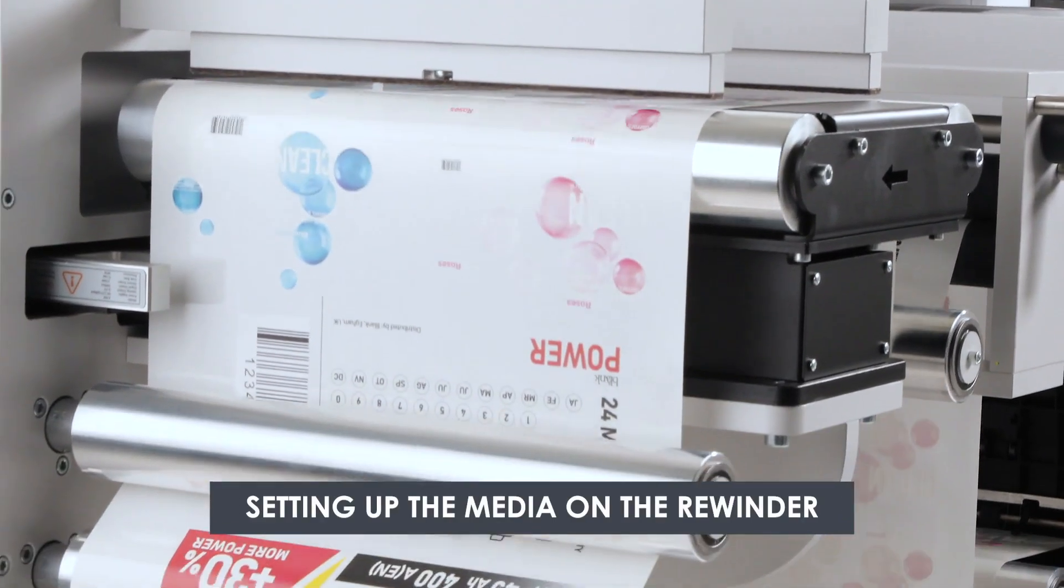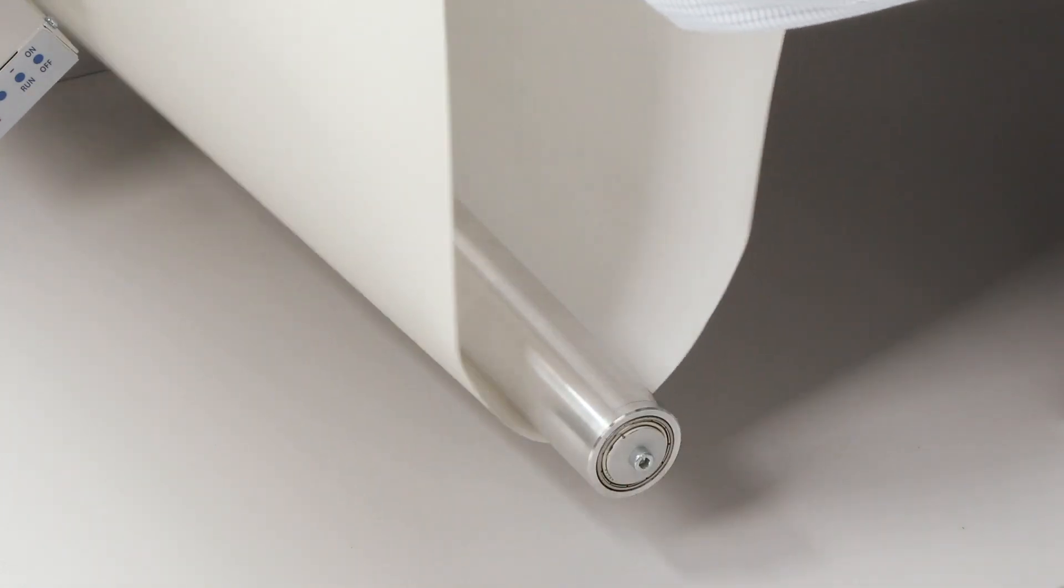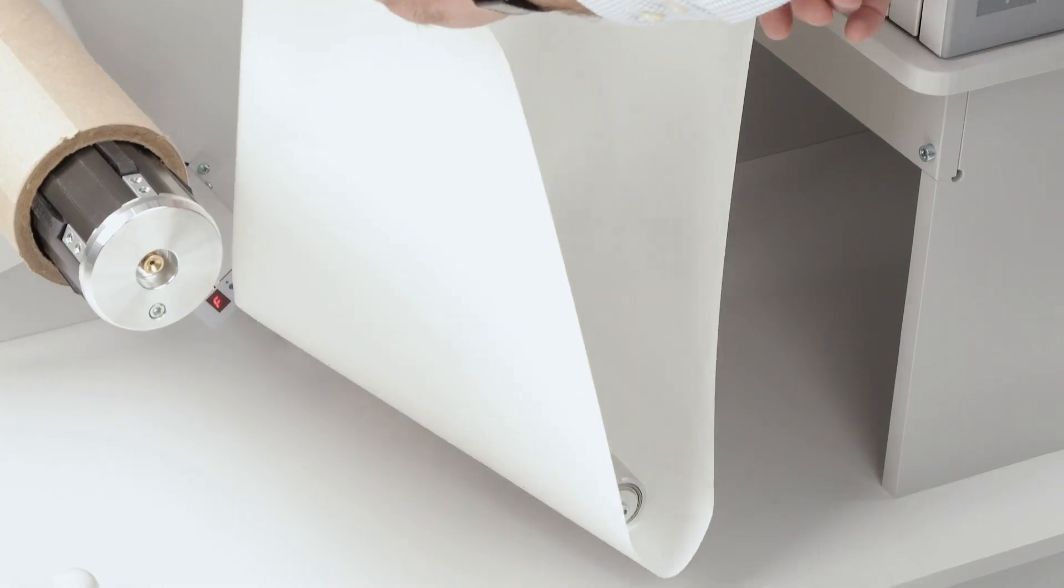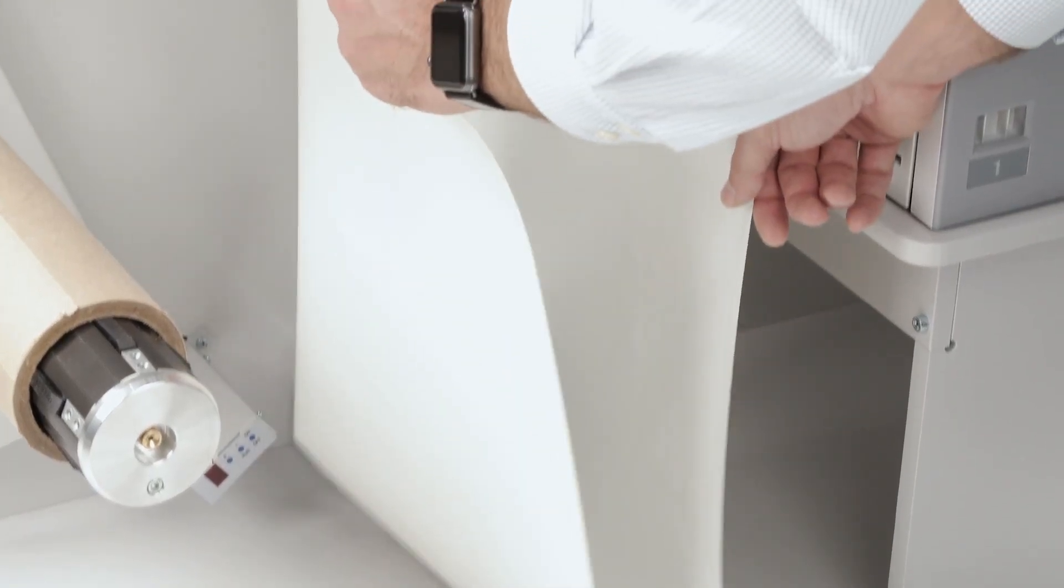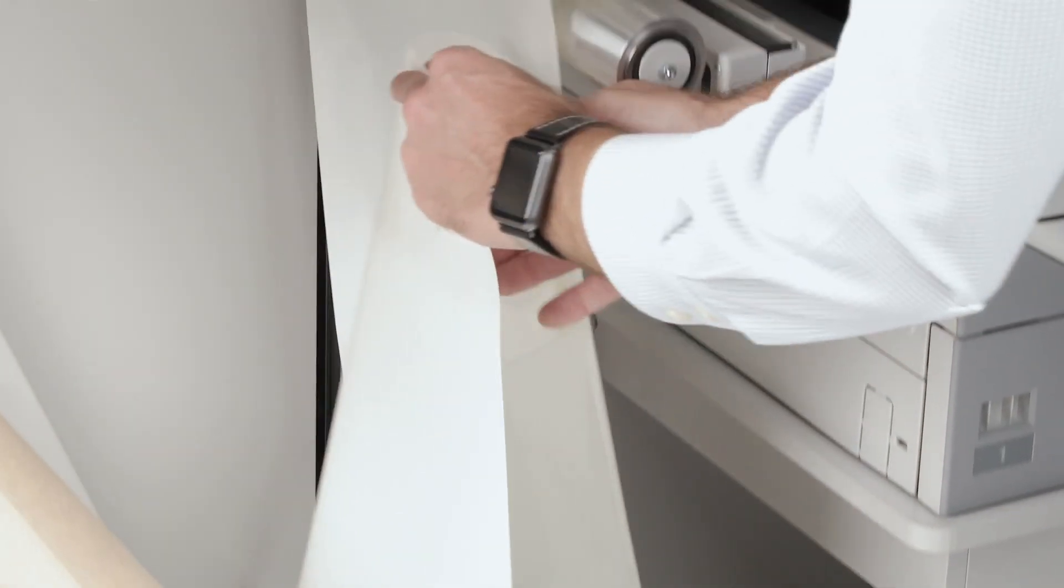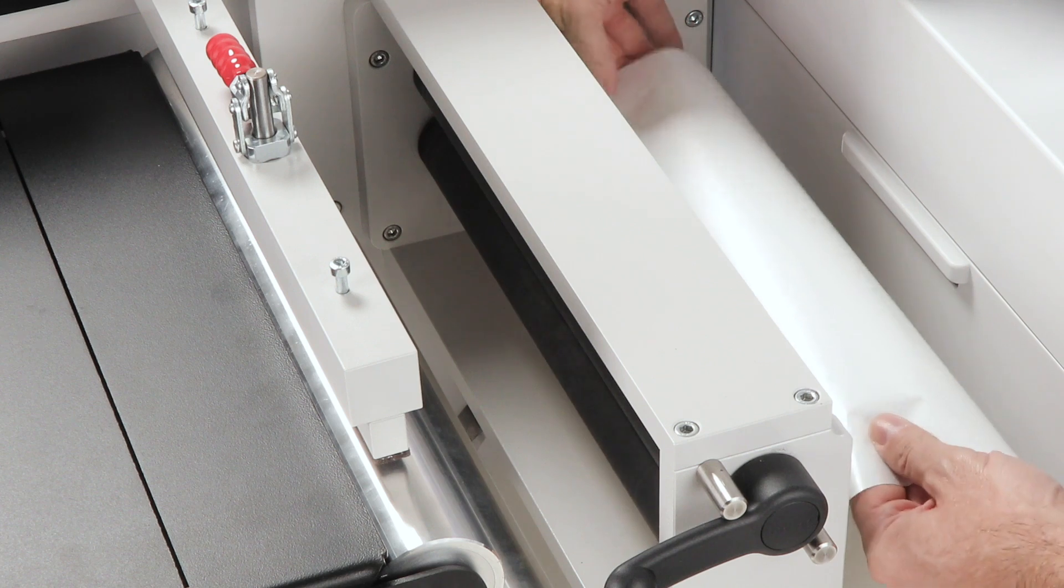Setting up media on the rewinder. Pull the paper from the roll and guide it through the rollers. Keep it centered and smooth.